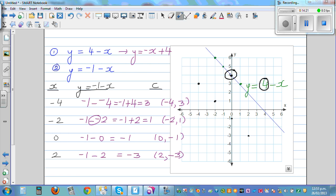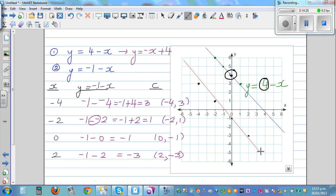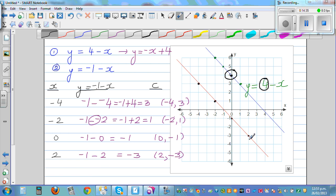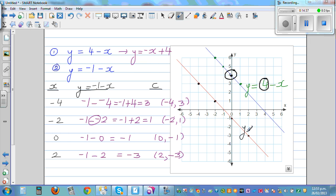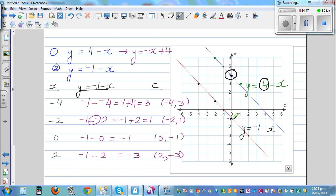Joining these points gives a straight line. The lines are parallel. The equation is y equals negative 1 take away x. Notice it passes through negative 1 on the y-axis, and you can see a negative 1 in the equation.